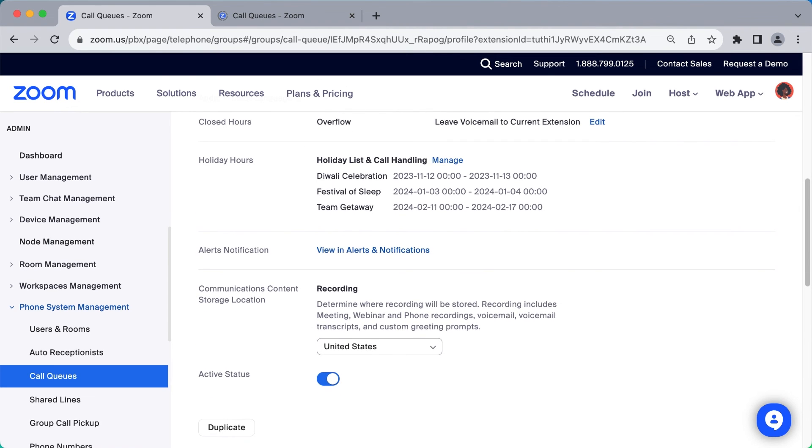Toward the bottom of the call queue settings, you can decide where recorded voicemails and calls are stored geographically, as well as toggle the call queue on or off.